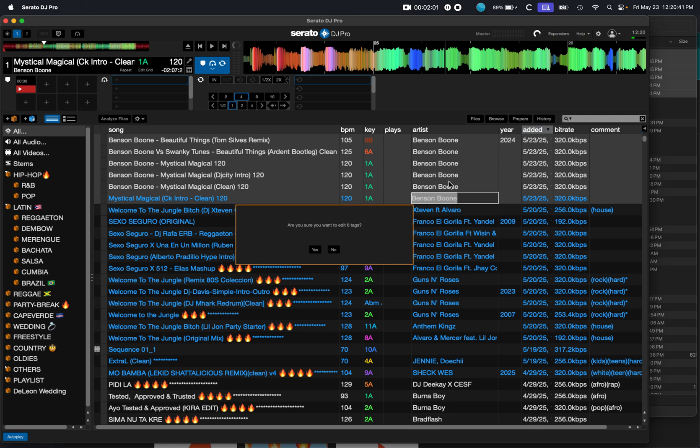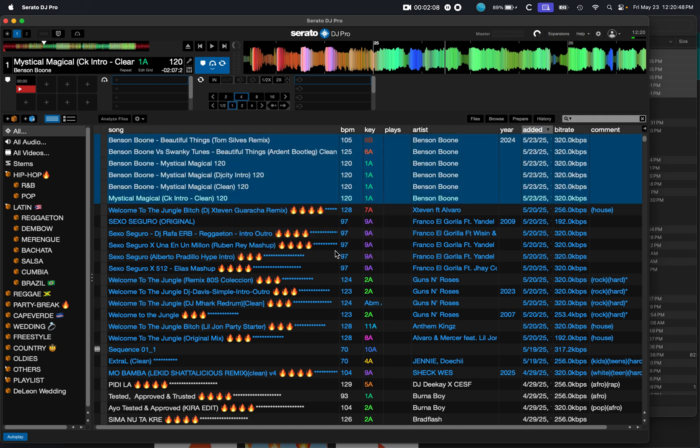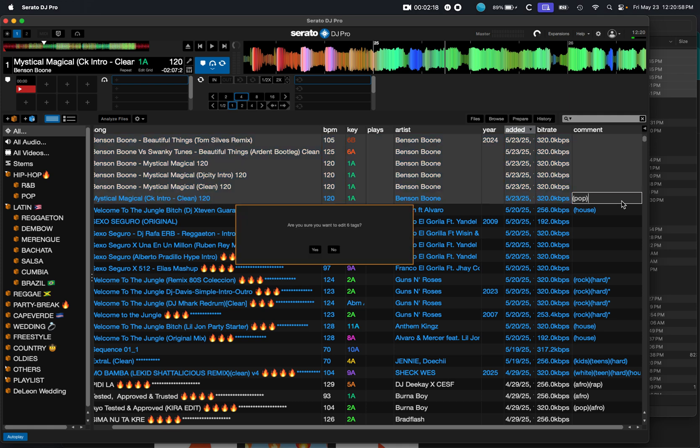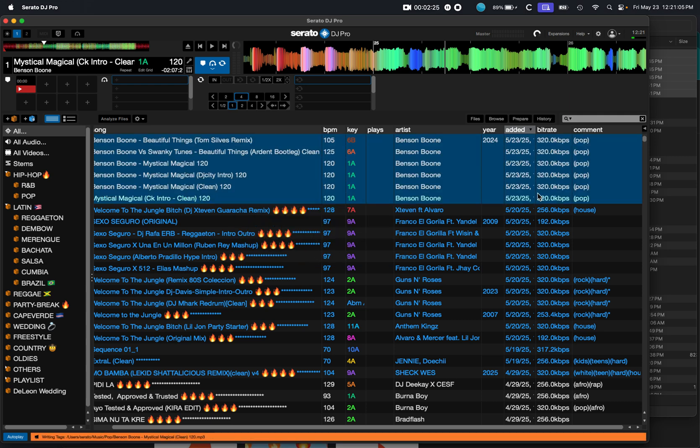So right now it's like, hey, you want to change this for all of these six tags? I could say yes or no. I'm going to say no. And now I'm going to go into the comment section. And here, I could write anything. I could just say pop. Boom. And then what I did is I just pressed return on my keyboard and it says, hey, you want to update all six? I'm going to say yes. See what it did? It changed all of them.